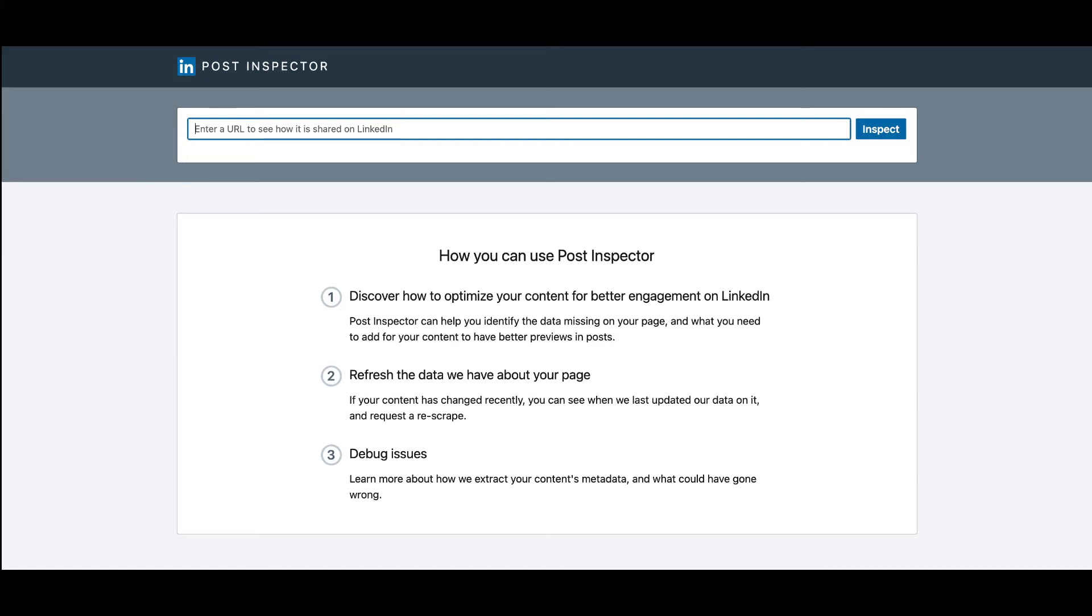Why use LinkedIn Post Inspector? The Post Inspector helps you identify how your content's metadata shows up when sharing your content with your LinkedIn network. If you recently have made changes to your content, you can quickly check when LinkedIn last updated their data on your content. Additionally, you can request a rescrape to get your content's metadata updated.